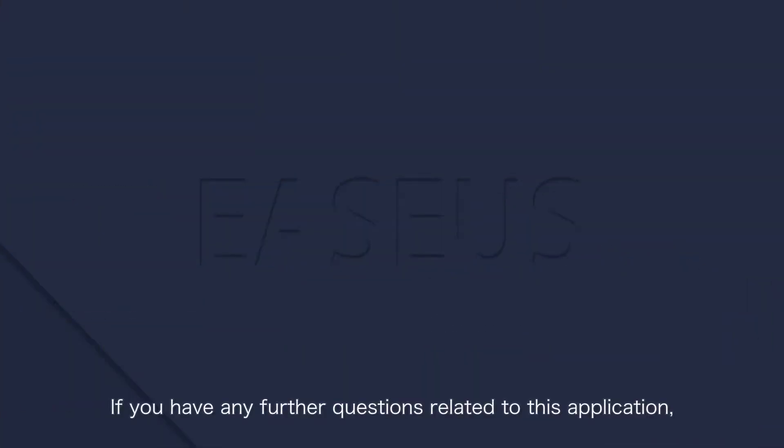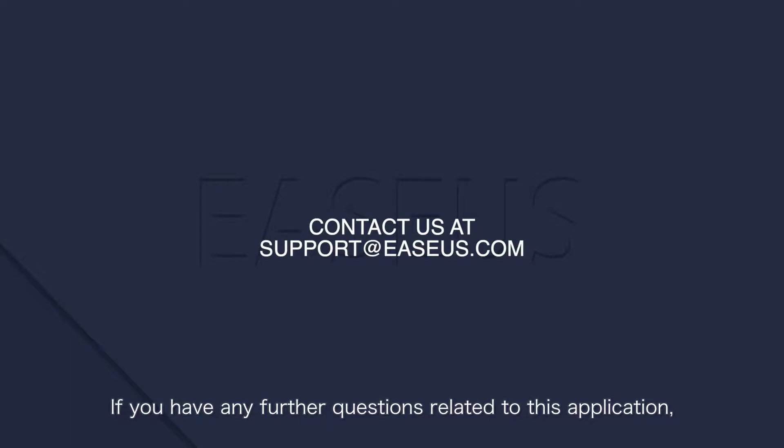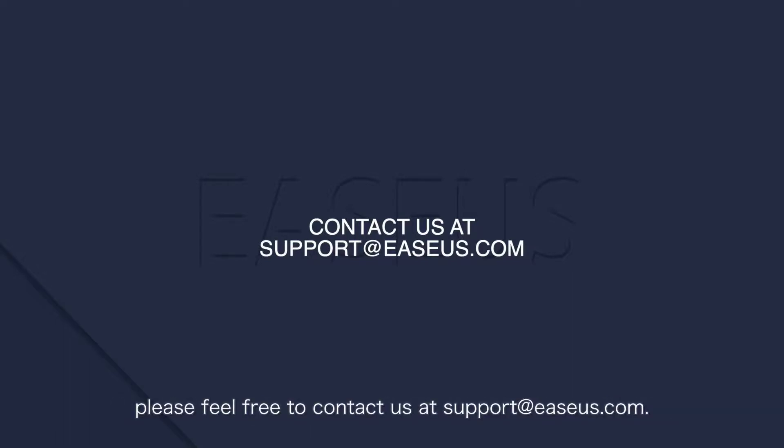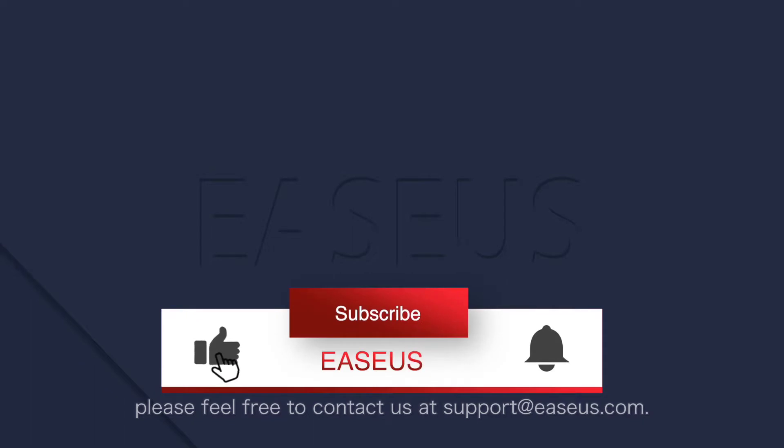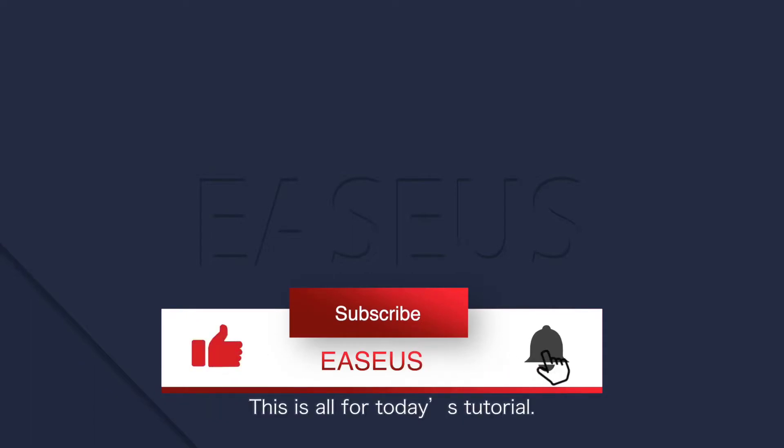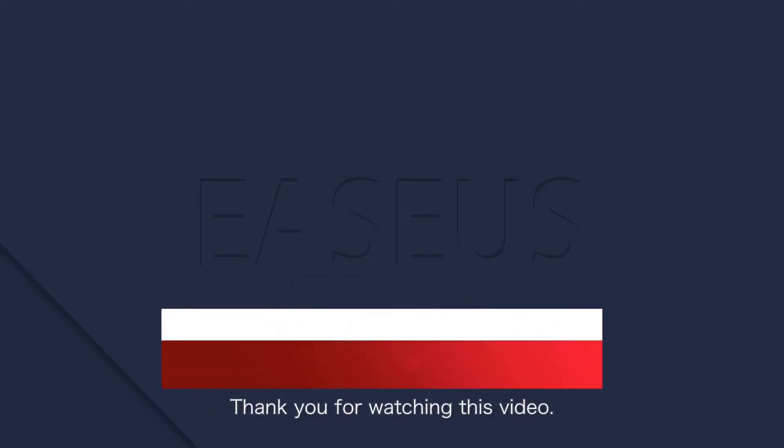If you have any further questions related to this application, please feel free to contact us at support.easeus.com. This is all for today's tutorial. Thank you for watching this video.